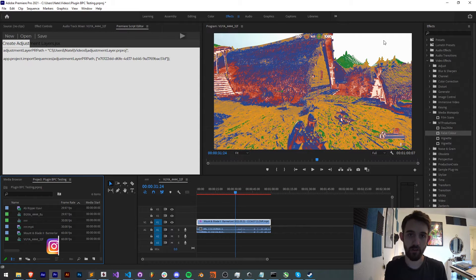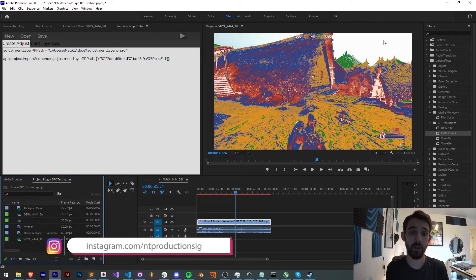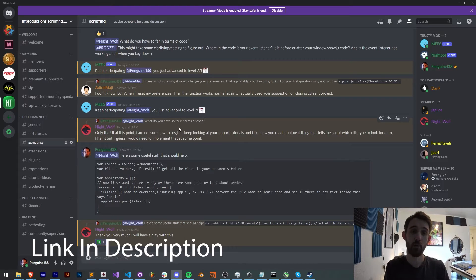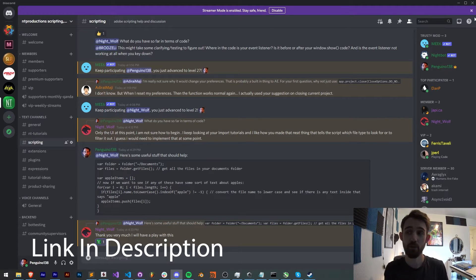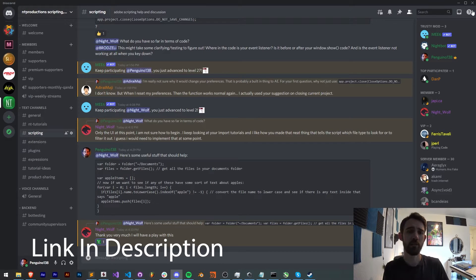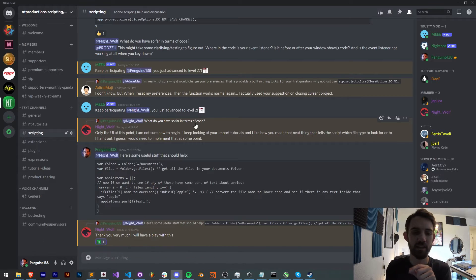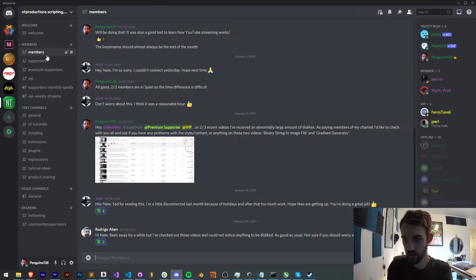Link in the description in the GitHub link. Also down there, follow us on Instagram for other live updates. If you're not already a member of the Discord server, you can come and join and get help with scripting, extensions, plugins, expressions, submit tutorial ideas, and much more.